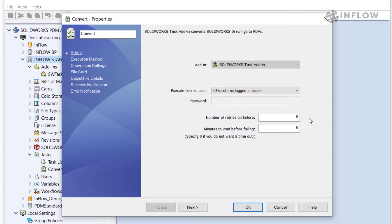Now we need to dictate how many retries there will be in the event that the task fails. Underneath of the retries count there's the minutes to wait before failing. In this case I'm going to change mine to three and three. So it'll be three retries if it fails and wait three minutes before failing.